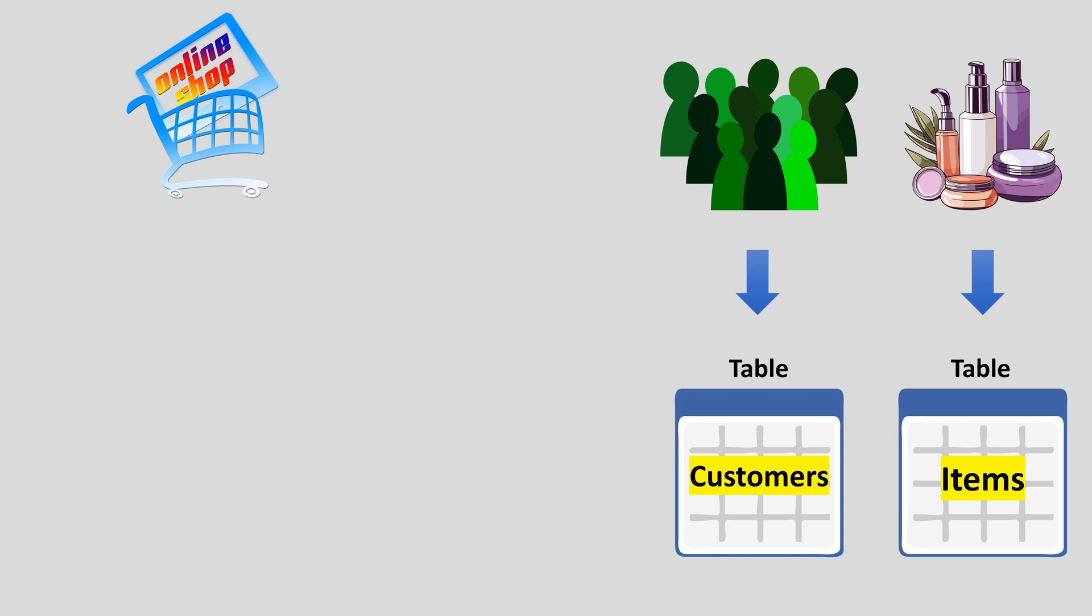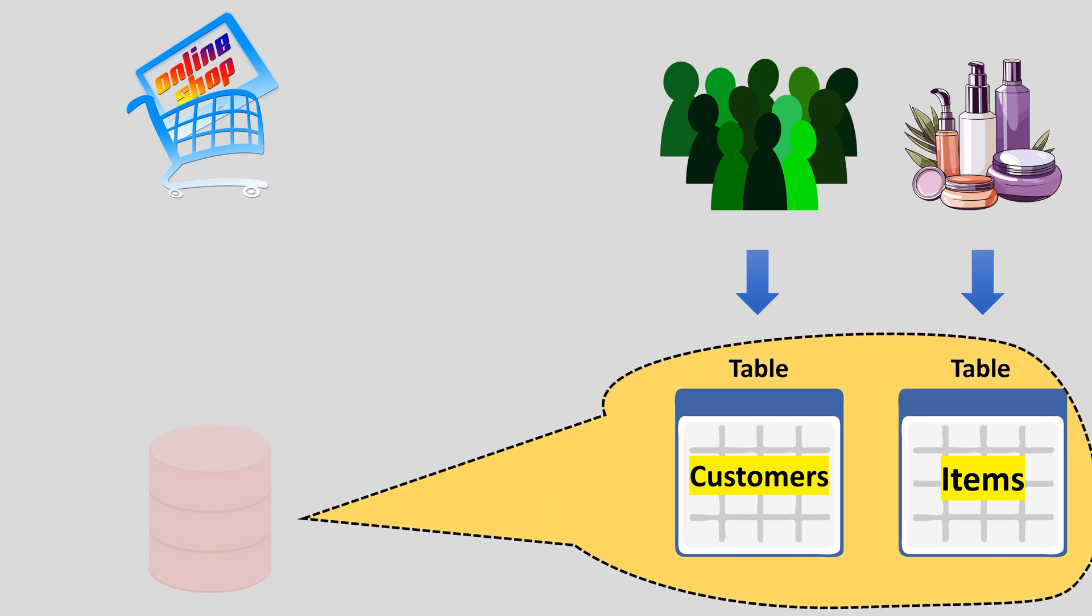The first table contains all the data about products. The second table contains data about customers. All these tables are stored in a special storage, which is called a database.